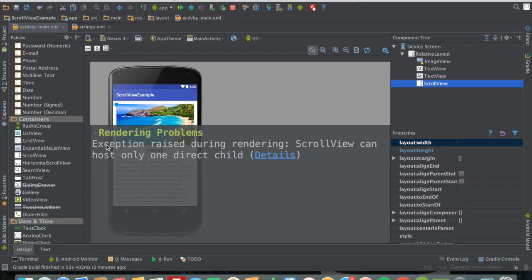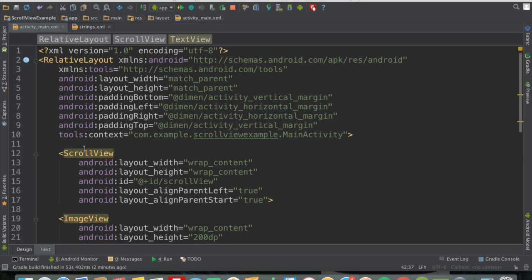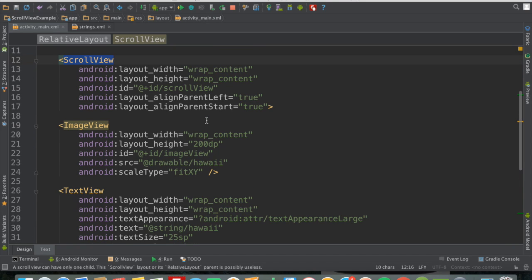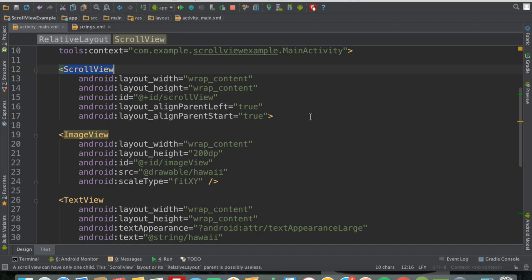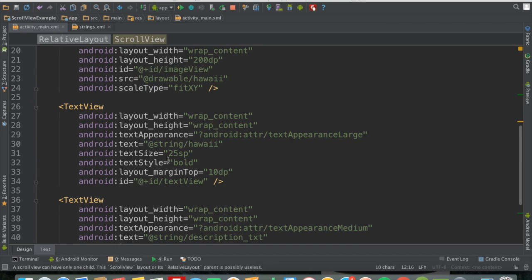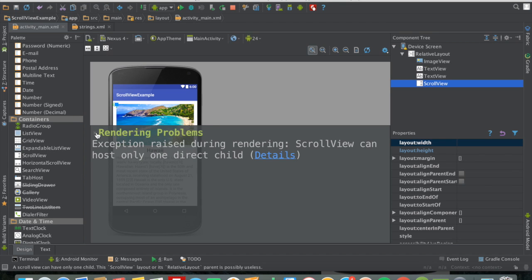The exception is shown because scroll view can only hold one child. Instead of one child, we have three — one image view and two text views. To fix this, we need to add the image view and the two text views under one layout, which is a linear layout with vertical orientation. So let's look for the layout section and choose linear layout.